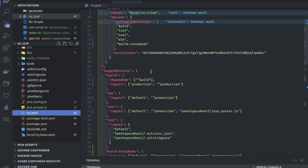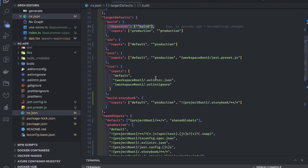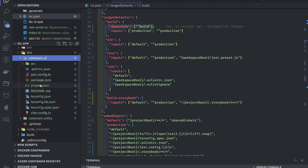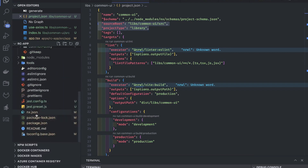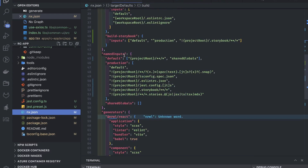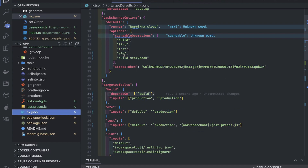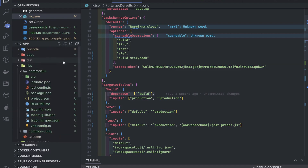These are the different runners available, and we are able to import things from one project to another because the depends-on is set on the build target — that's why one project can import from the libraries. Whatever the library exports, if you look at the project.json of these libraries, the source root and project type are set to library, so they can be imported into other projects. We'll explore more about how nx.json differs for package-based versus integrated repositories.